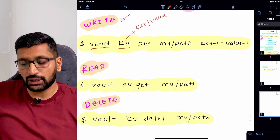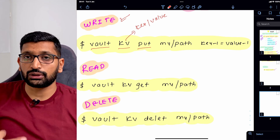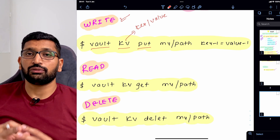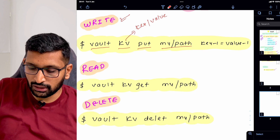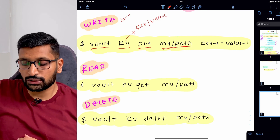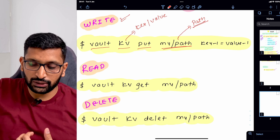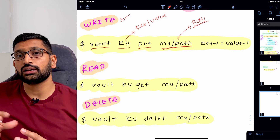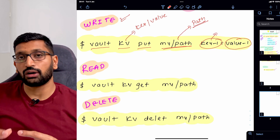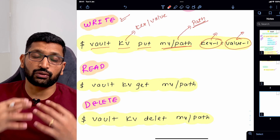Next, you need to specify 'put' to instruct the vault server that you are writing a secret. After that, you define the path where the secrets will be stored — this is a custom path, for example 'my/path'. Then you provide the actual key-value pair: the key first, followed by its value. This is the typical syntax for a HashiCorp vault write or put operation.